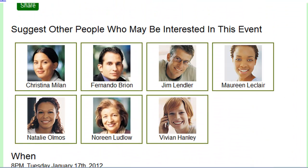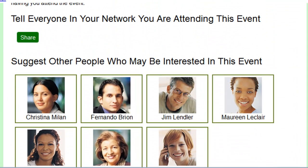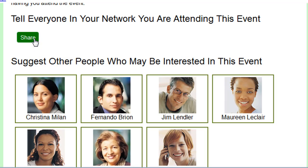At the top of the email, we see some interesting interactive options. The first lets the user know they should tell everyone in their network that they're attending — there's a green Share button. By clicking it, since we're also using Connections Next, it posts something to Matt's activity stream using the OpenSocial APIs. I click Share and get a message saying 'activity posted.'